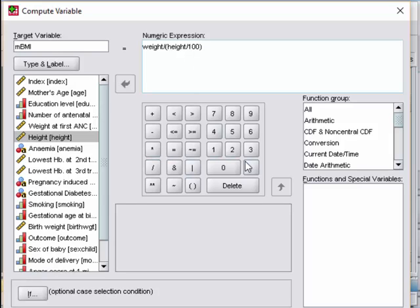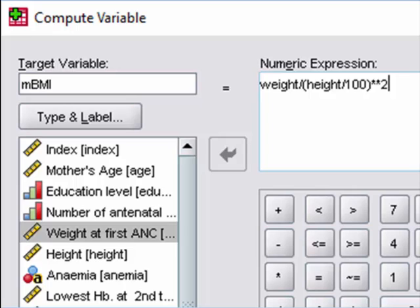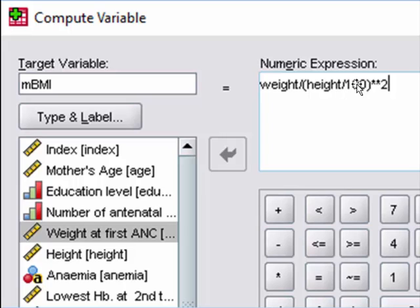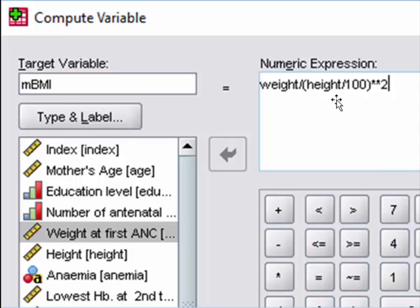So the height here, you have to convert from centimeter to meter by dividing 100. So this is the final formula. If we zoom in, you can see the mother's BMI is basically the weight divided by the height in square. The weight is in kilogram, the height is in meter.